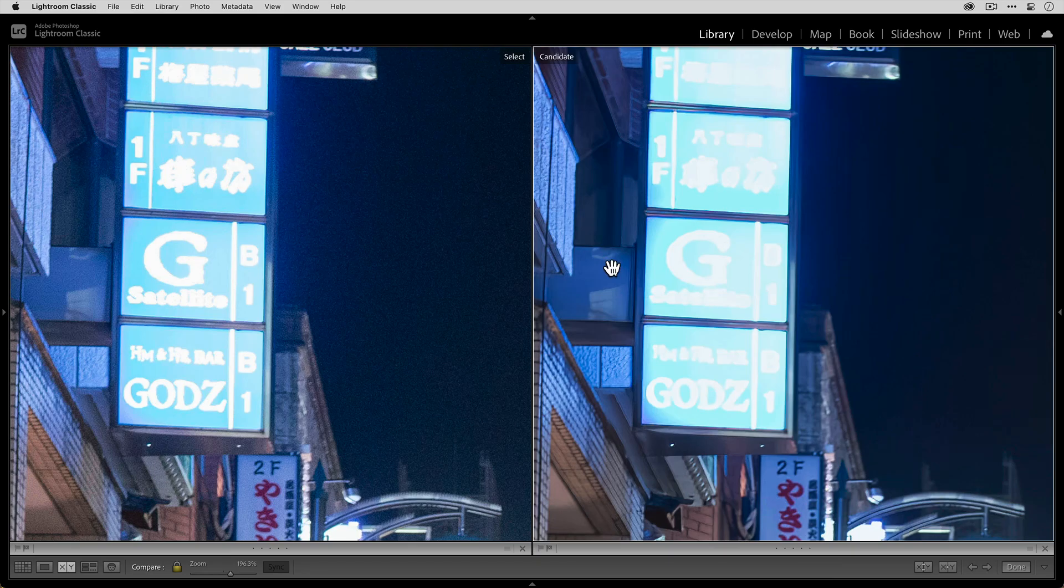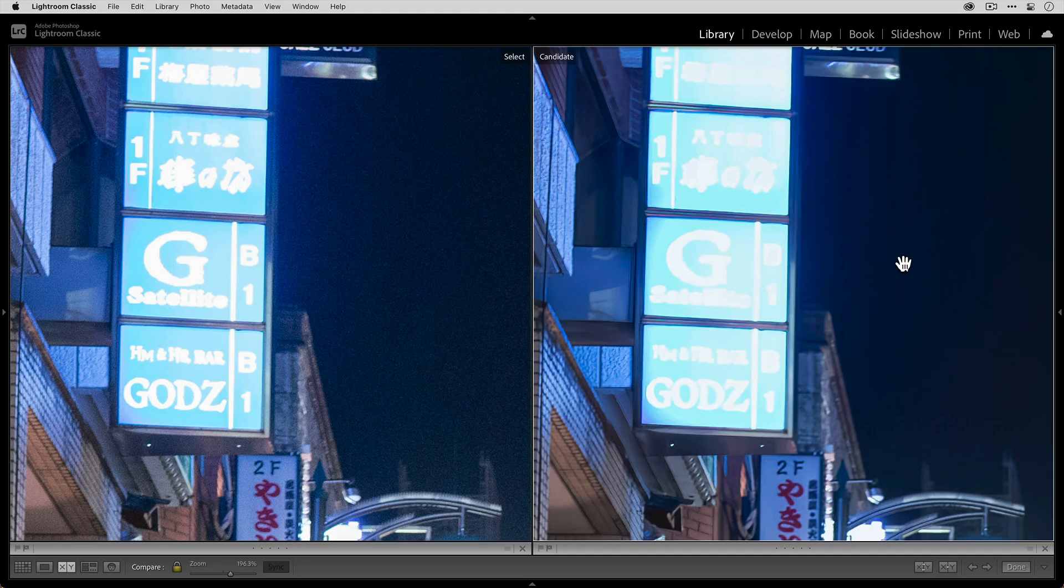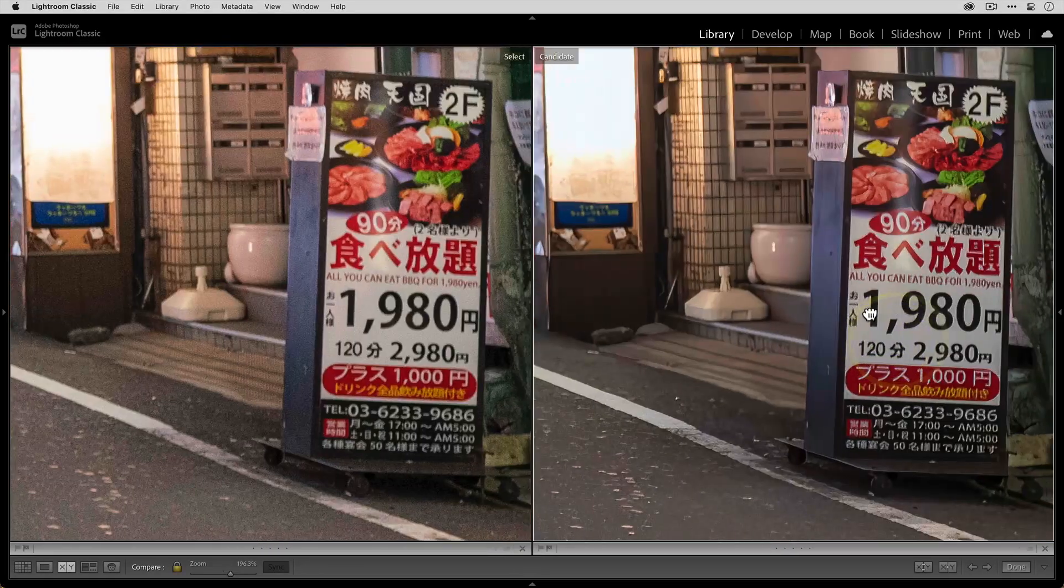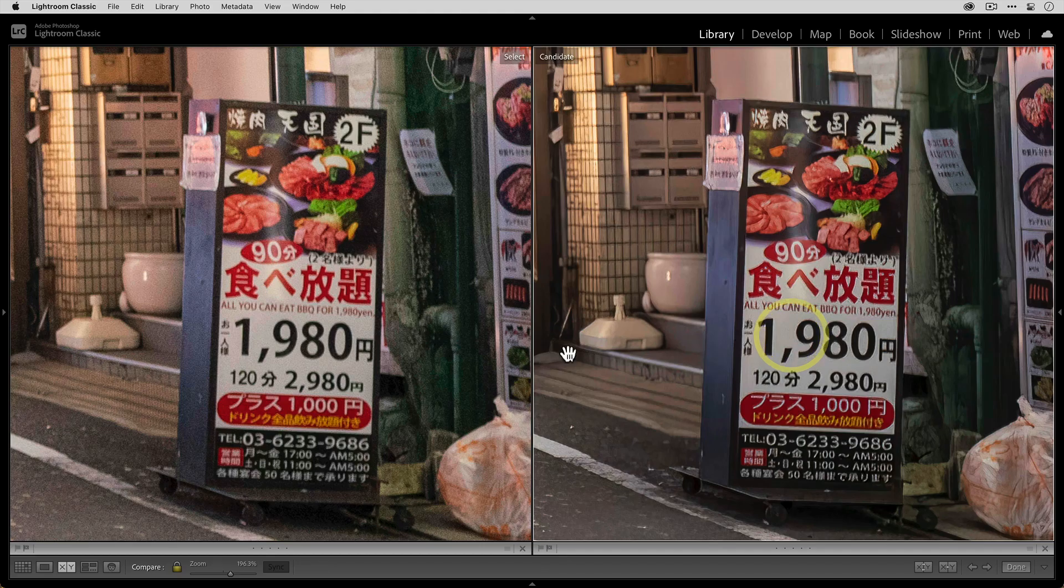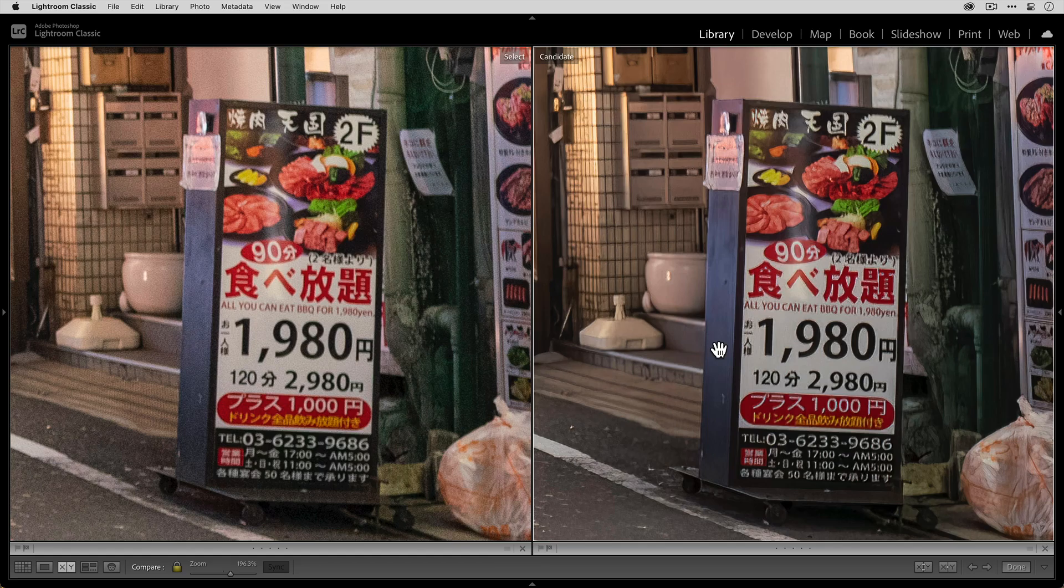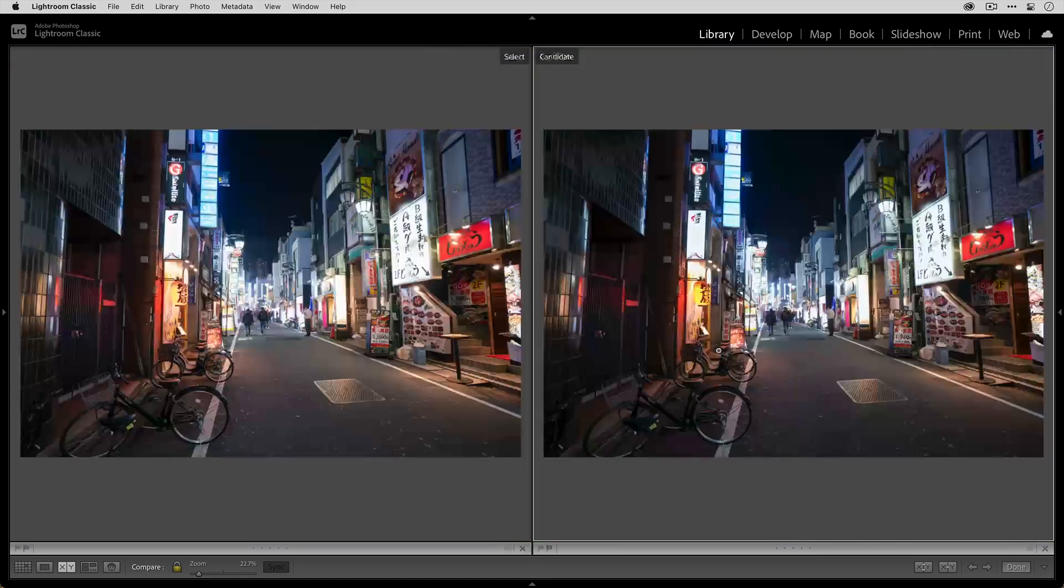But more importantly, notice all of the noise over here in the original that has been removed in the edited photo. And then same thing here. We have all of this noise that's kind of distracting from the photo, but it's all been removed and we've still preserved a lot of that edge detail.